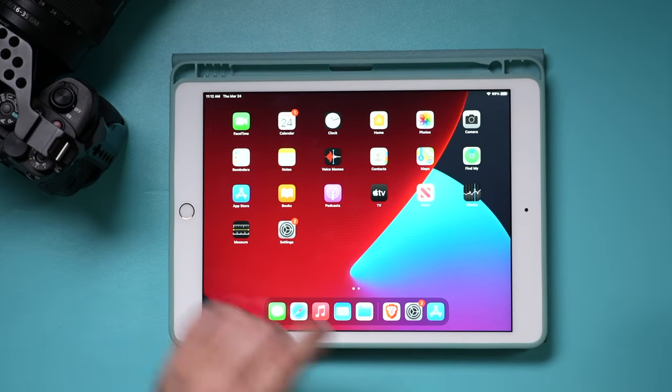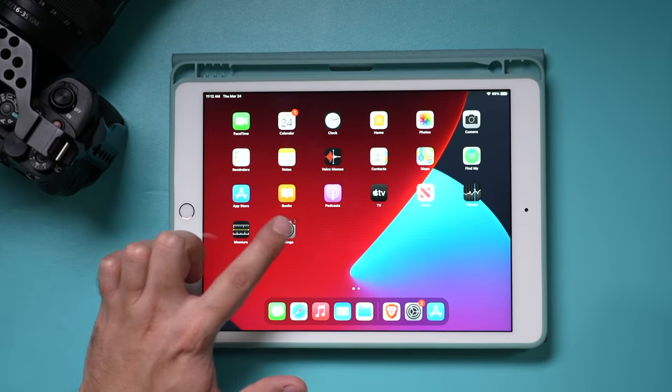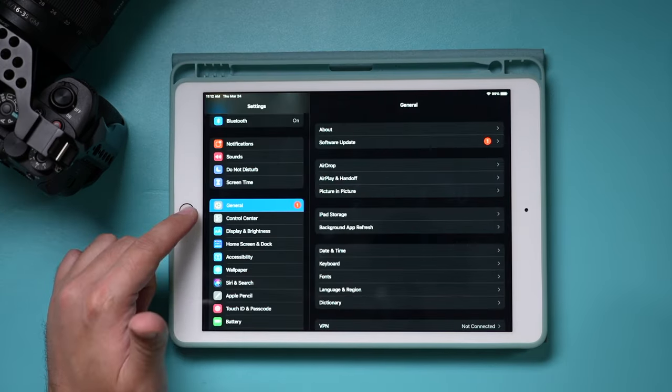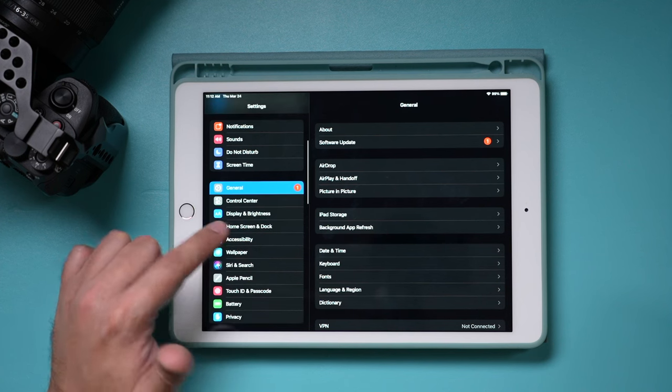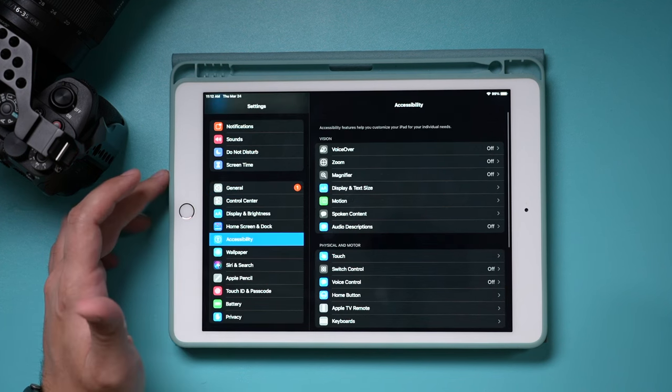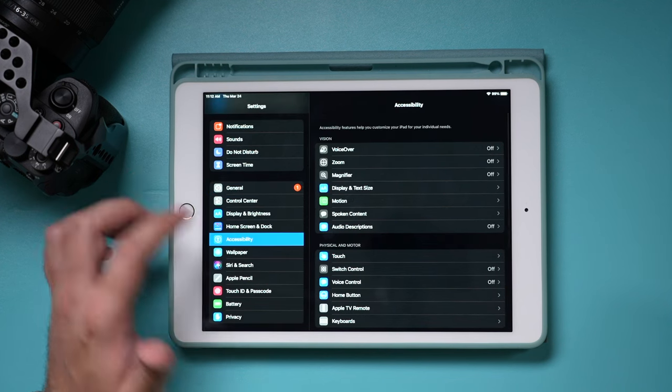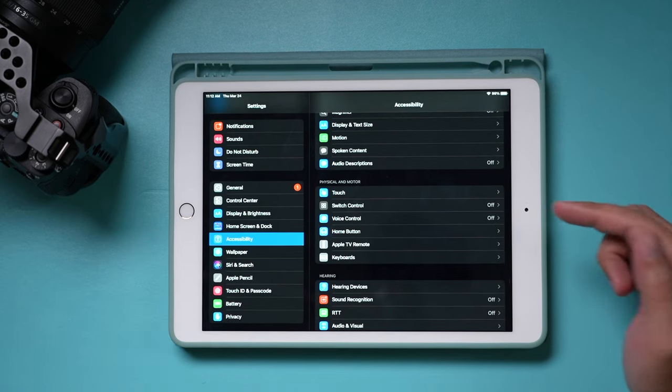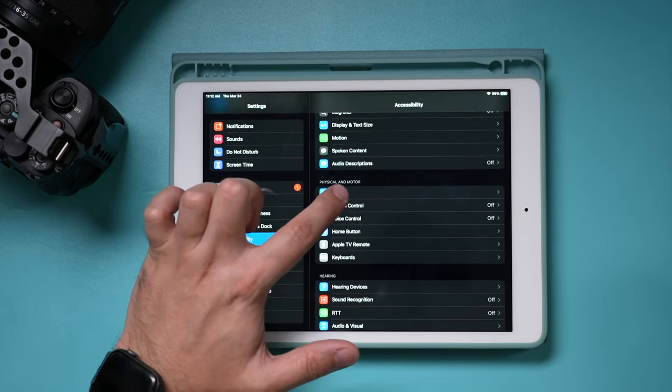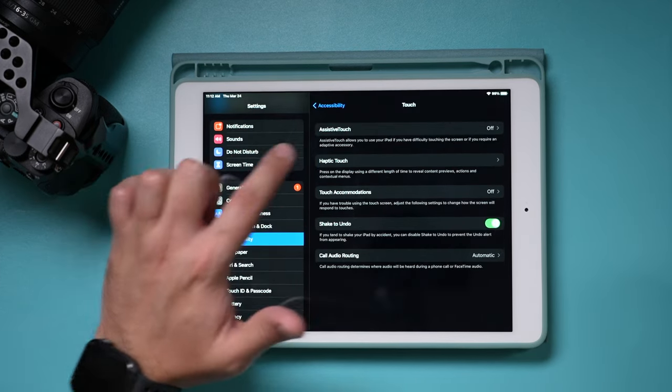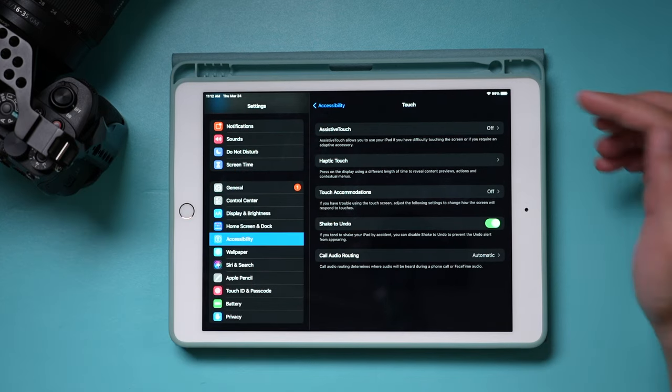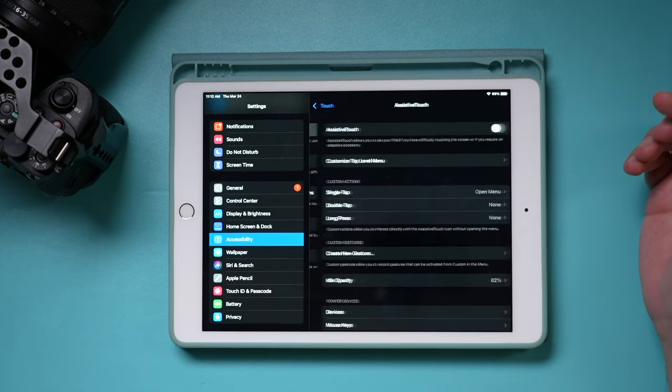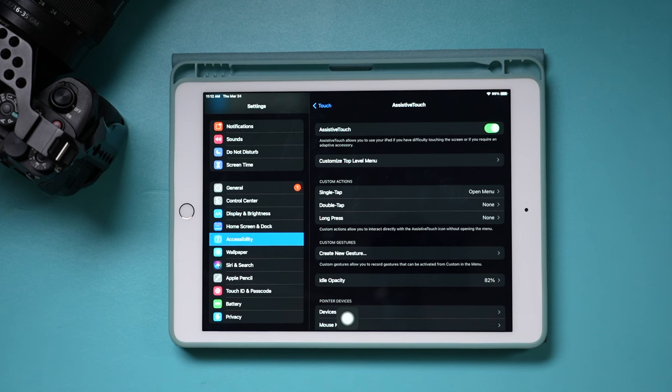First, launch the settings app on your iPad and go down here to accessibility. The very first option you'll see over here on the second part is called touch. Go ahead and select touch right here, and right there, assistive touch is what you need to turn on.